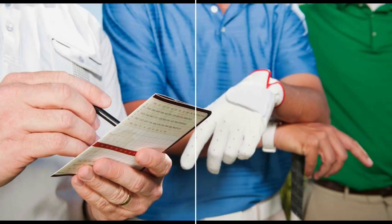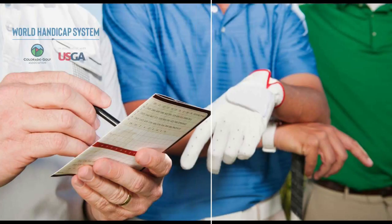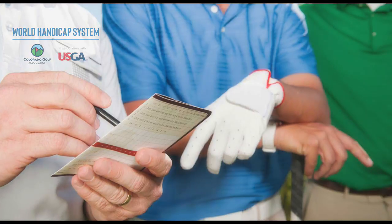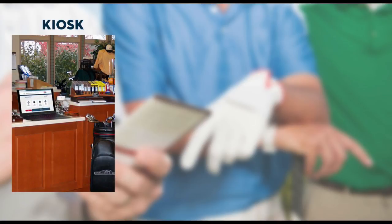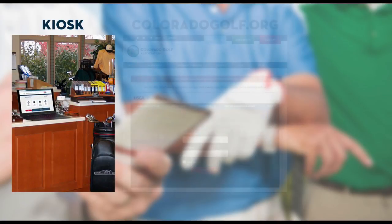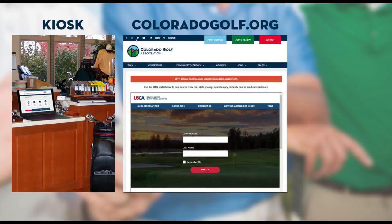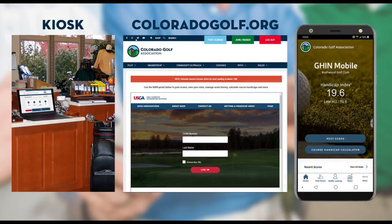Welcome to the second installment of our three-part video series that will help you navigate score posting in the World Handicap System. There are basically three places to post a score: you can post at any kiosk in a golf club, on coloradogolf.org through the ghin.com portal, and perhaps the easiest way is through the new GHIN Mobile app, which is free in your app store.